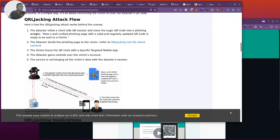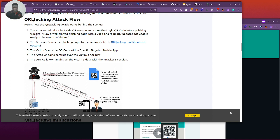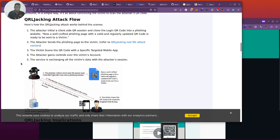We can see the attacker initiates the client-side QR session, just like I've shown you, and clones the login QR code into a phishing website, which we're going to show you later. The attacker sends the phishing page to the victim. There are several techniques that can be used to implement such social engineering. The victim scans the code. In my case, the victim will scan this code, not exactly this one because I'm not cloning that page.